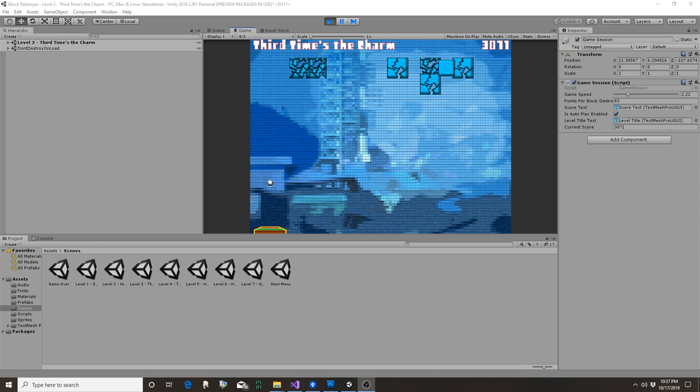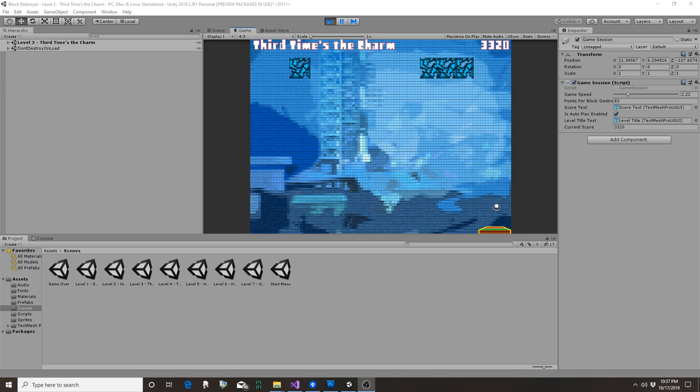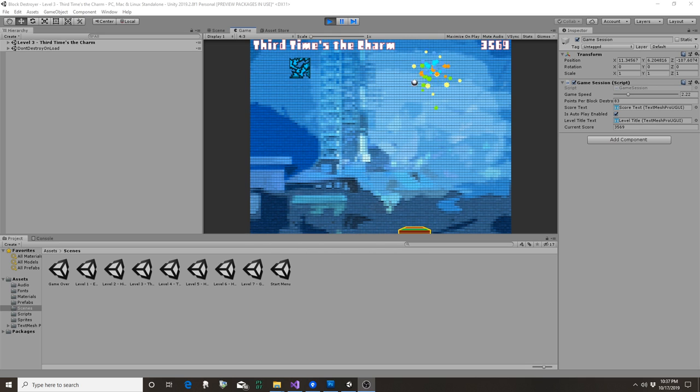And that's no fun when you're going through a game like this. You want to be able to at least have a couple chances to keep going. The other thing I'd like to do is implement power-ups. Those are some of my favorite things from Arkanoid or Brick Breaker style games.